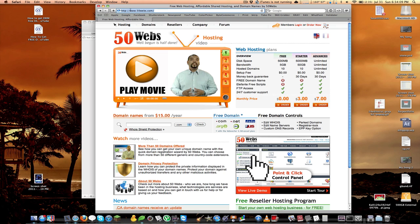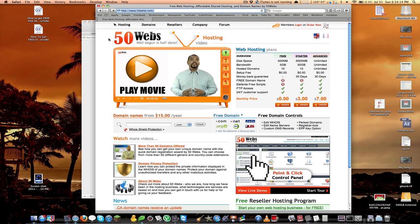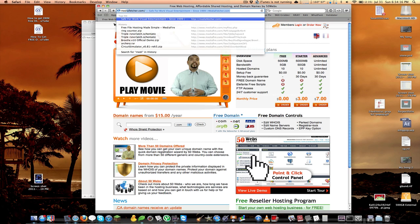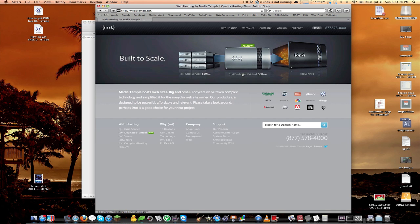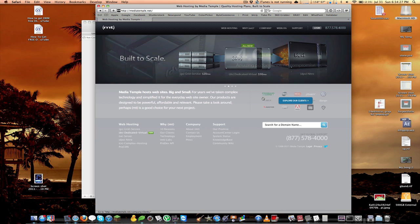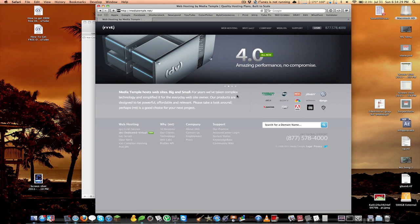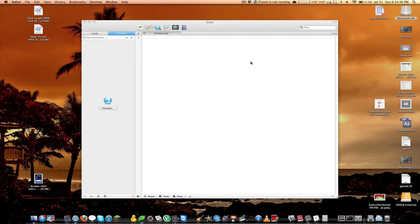If you need a VPS or dedicated server, DreamHost also offers that, or you can use MediaTemple.com. They are the big guys and have some really notable customers — ABC, Starbucks, Adobe — so they have a very solid reputation. It all really depends on your budget and what you need.